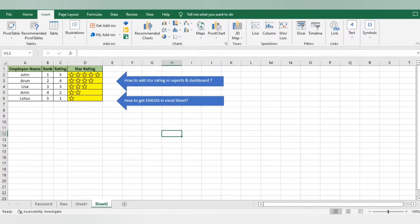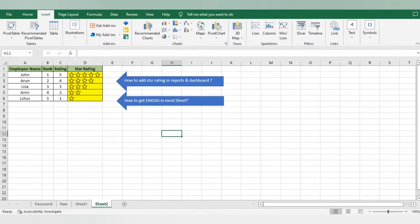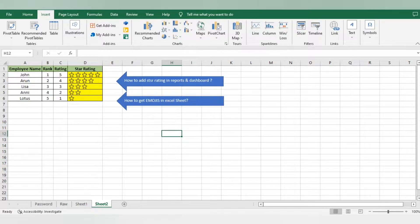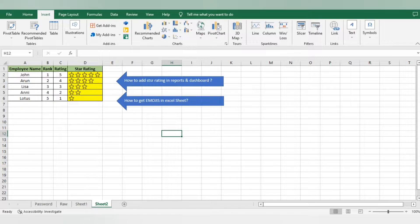Hello everyone, welcome back to BPO interview tutorials. Today we have a good concept that we can use in Excel dashboards, reports, and preparing stats for employees, team leads, or managers when we want to show ratings.